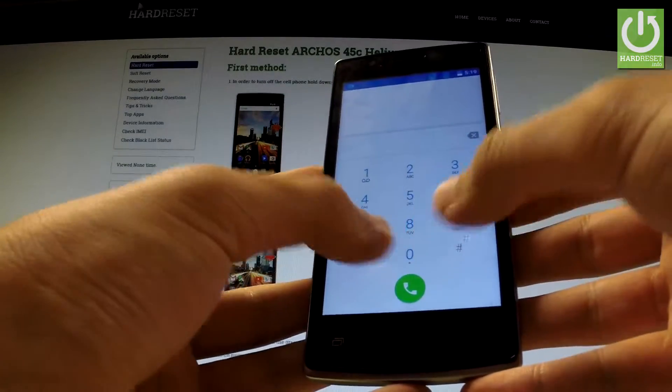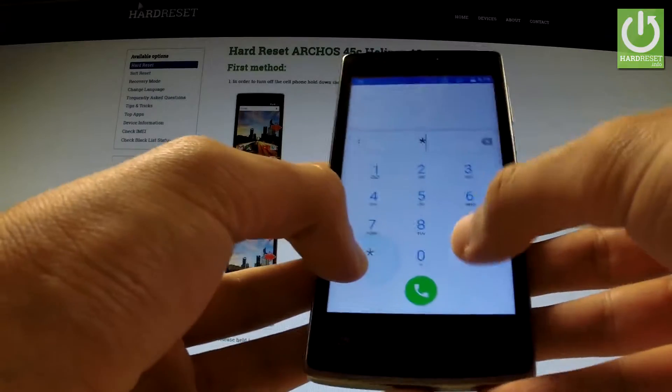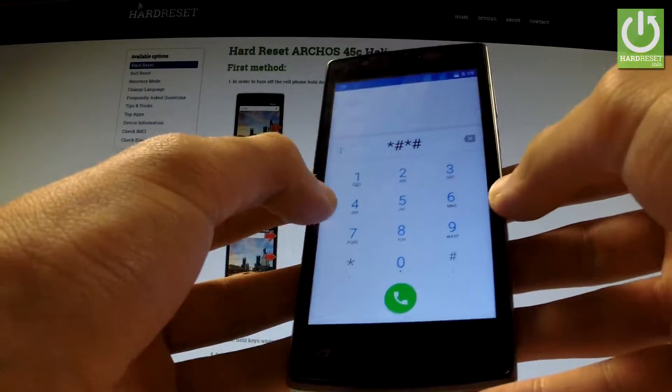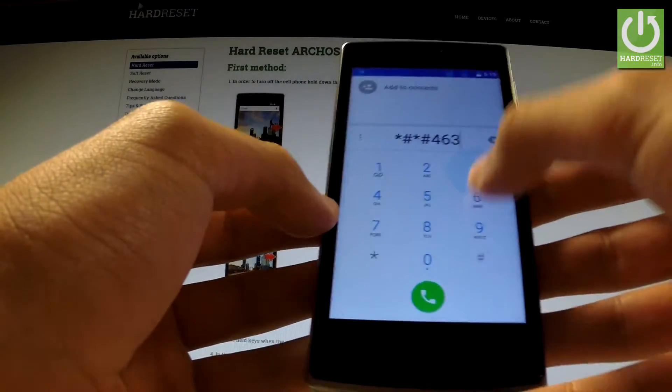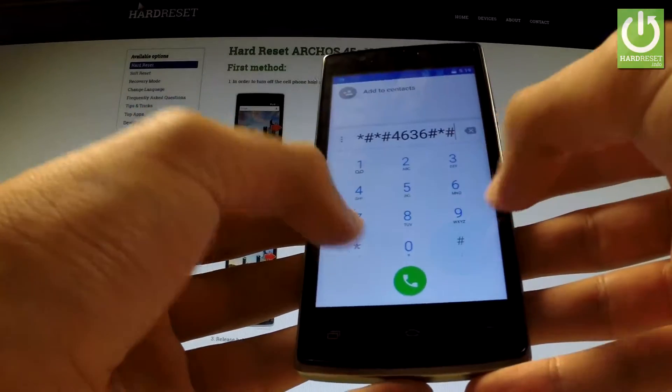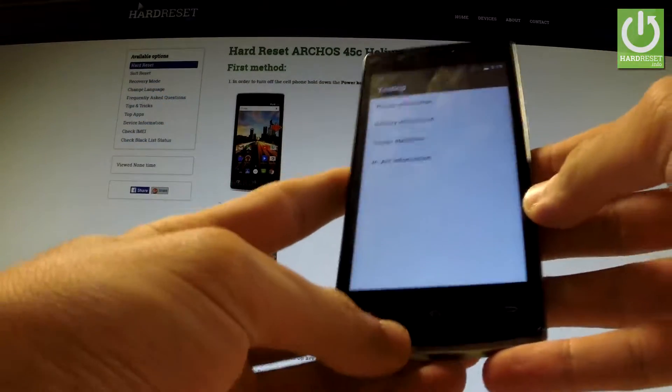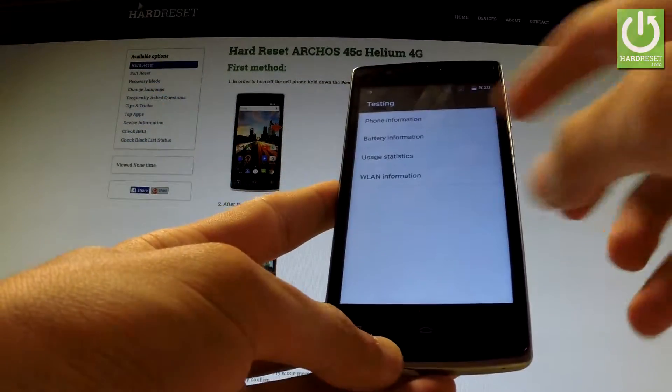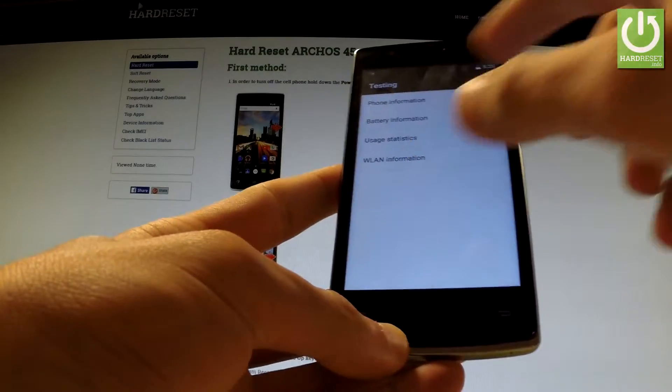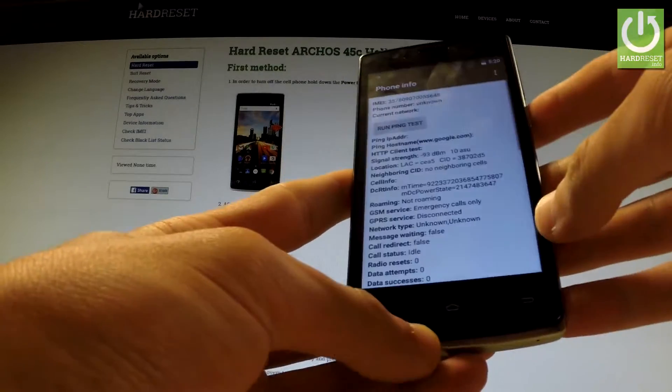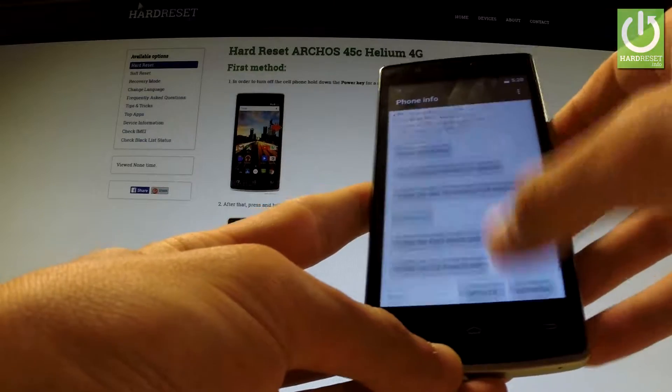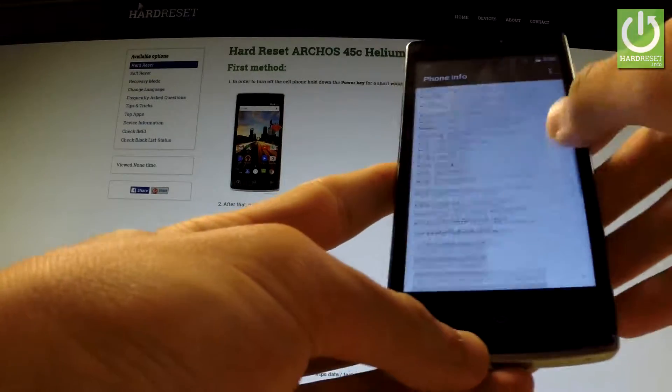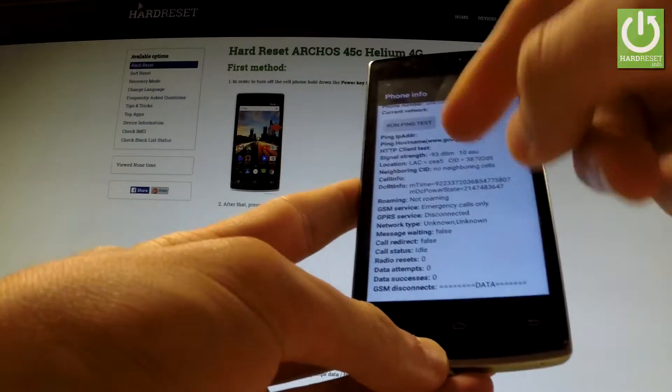Let's start with the following code: *#*#4636#*#*. As you can see, the testing menu just pops up. You can choose from the following menu, for example phone information, and here you have a full list of important information that regards your phone.